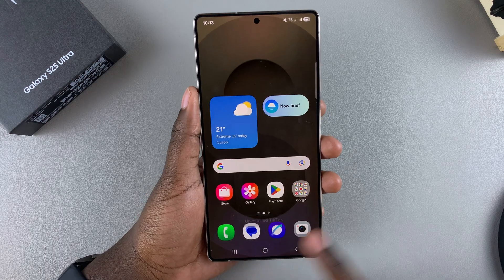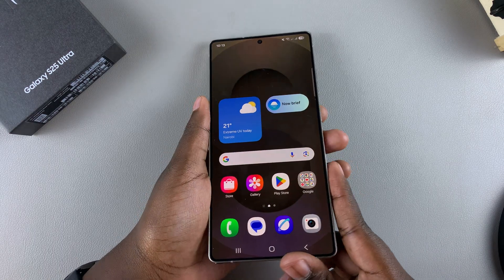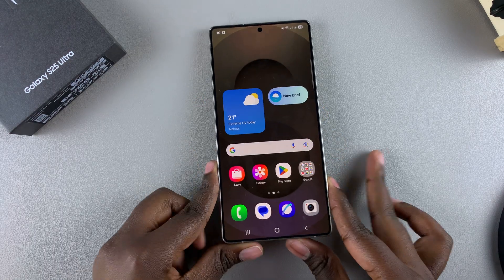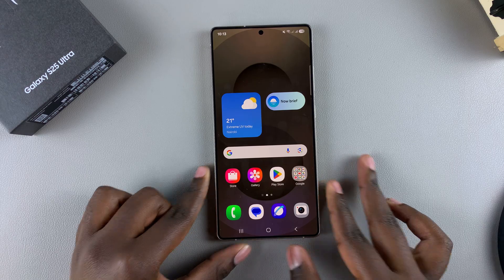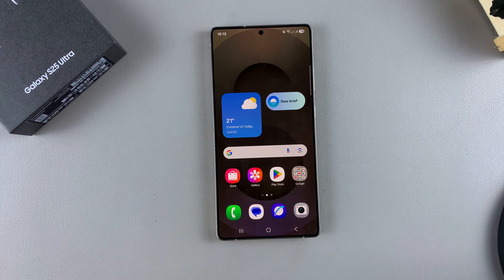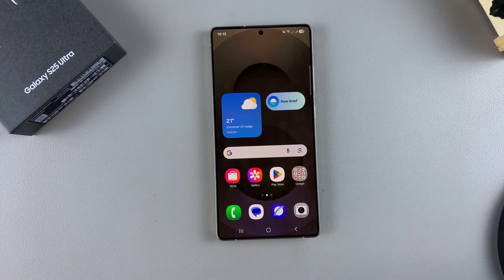That's how you can uninstall apps on your S25. Thank you for watching. If you have any questions or comments, leave them down below and we'll get back to you.